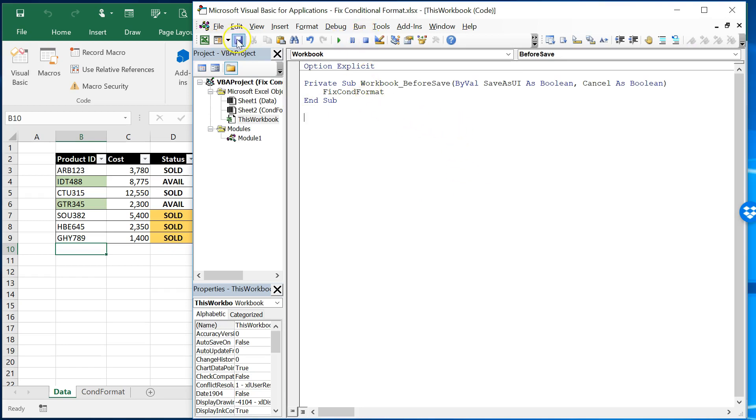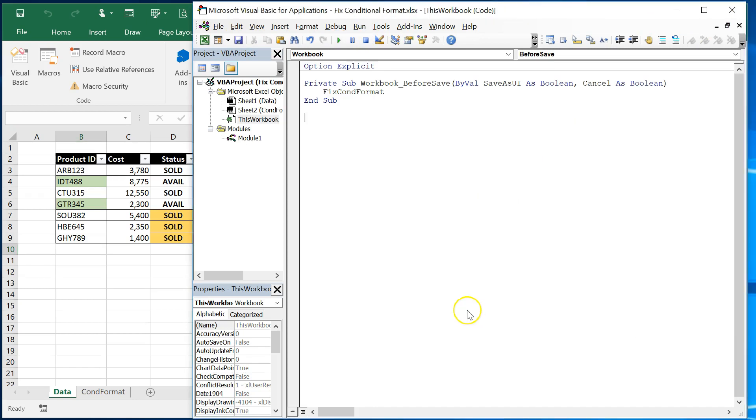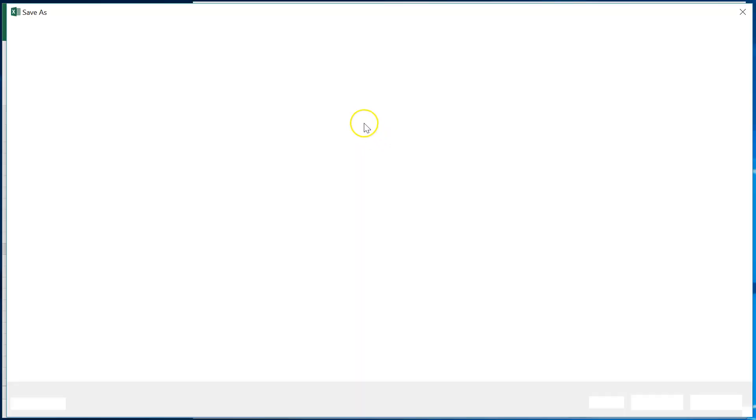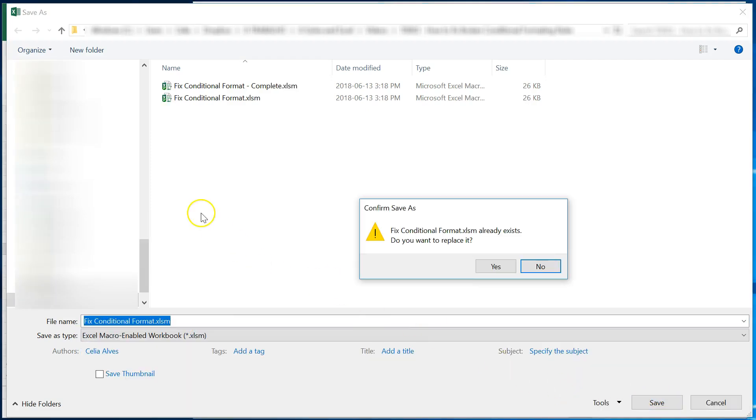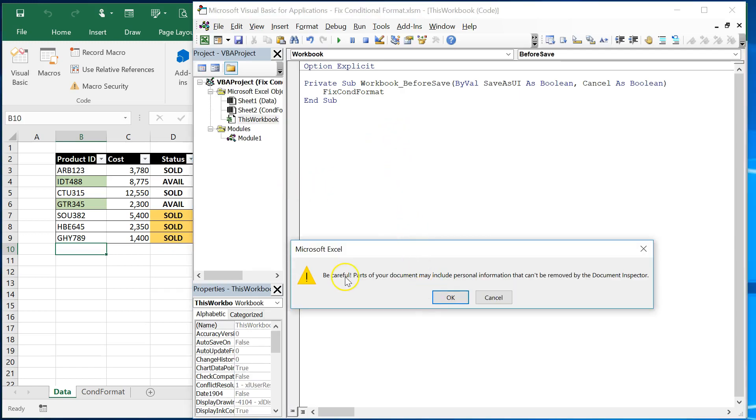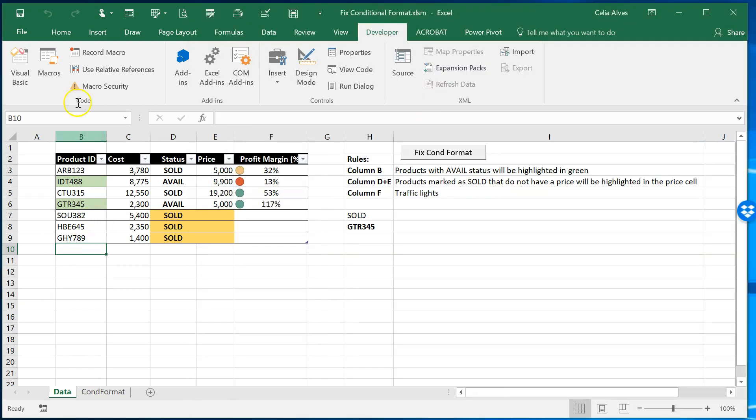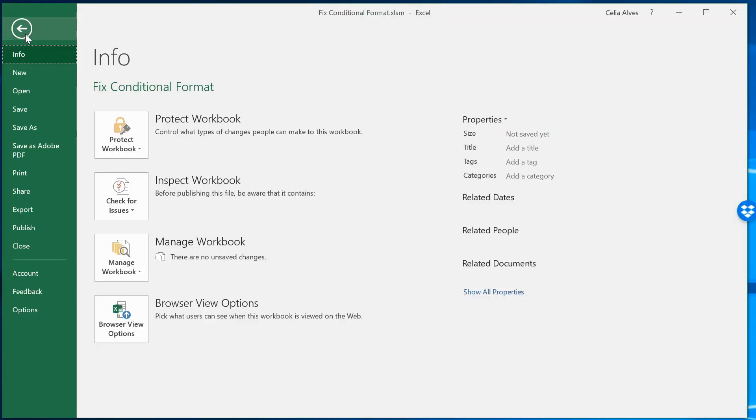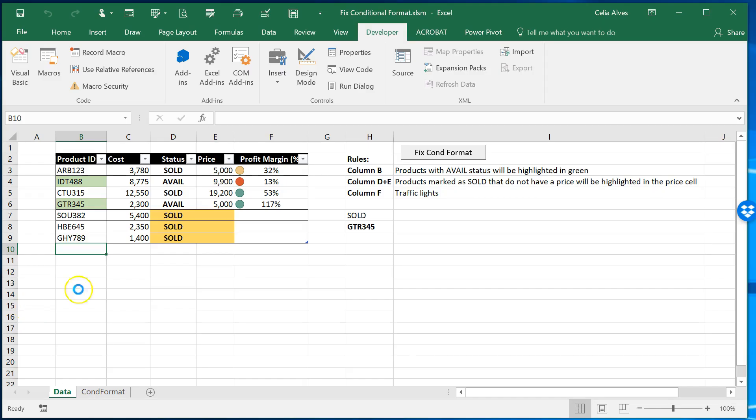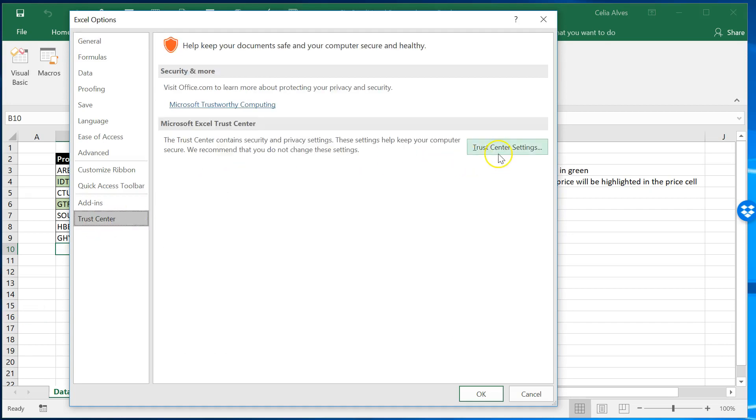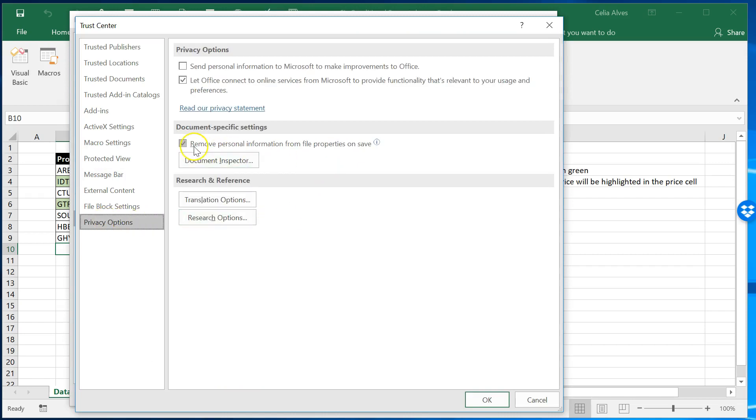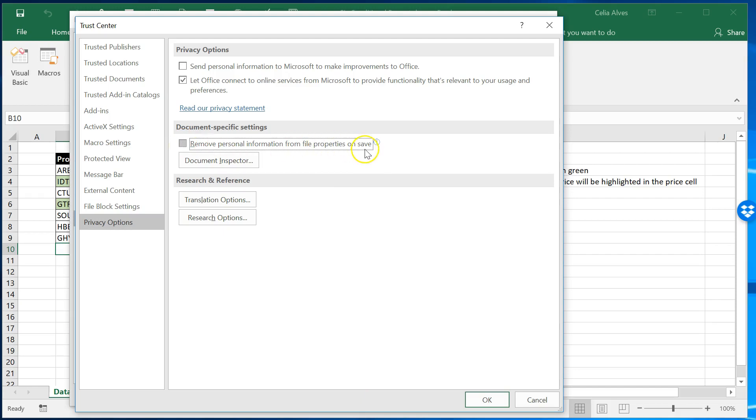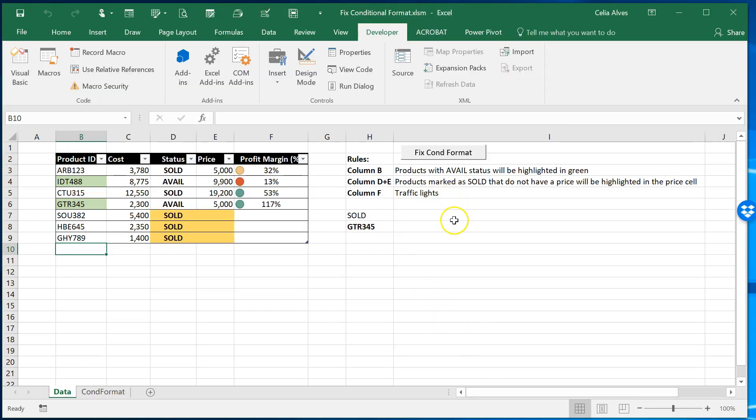And what we need to do is every time you are about to save before that call the macro. And we can now save this. Oh of course it's going to say I need to save this as this workbook as a macro enabled workbook. Okay I already had one there with that same name. This notice that shows up is because of a setting here about the trust center. So we come here to options and trust center trust center settings and privacy options and here we need to uncheck this option remove personal information from file properties unsafe. We don't want we don't need that to happen in this case and we are okay now.